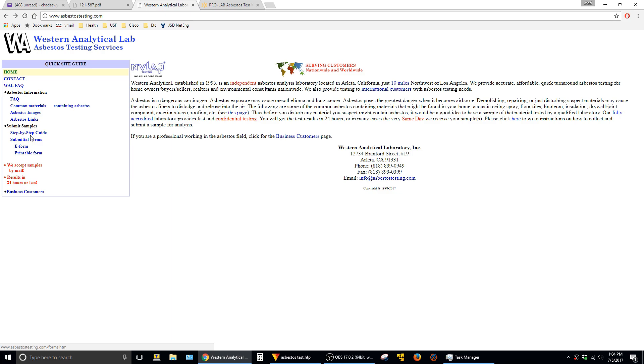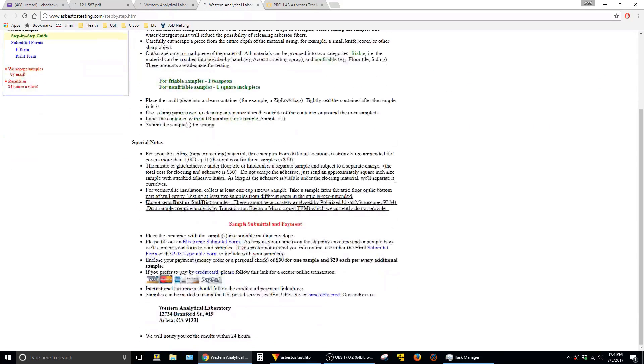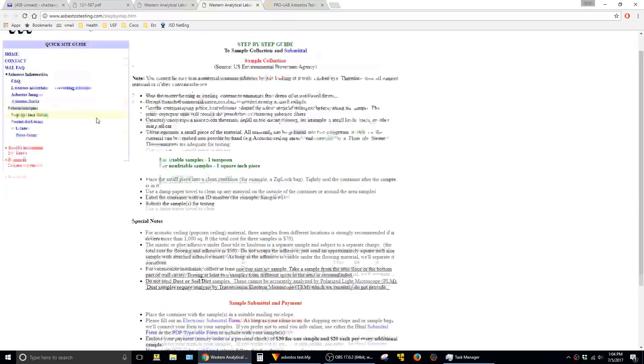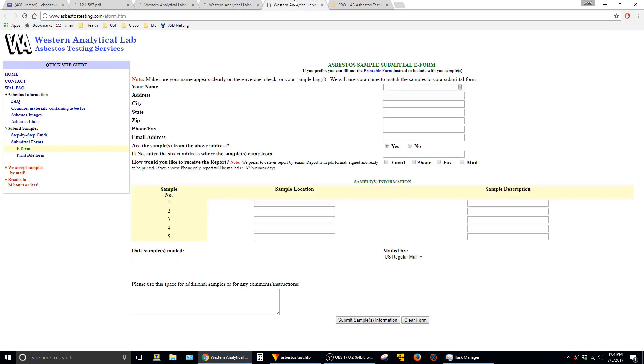It's all pretty easy. They have this step-by-step guide here you just follow through. If I remember correctly they just have you fill out this form here with name, address, all that stuff, sample location, and that was about it.